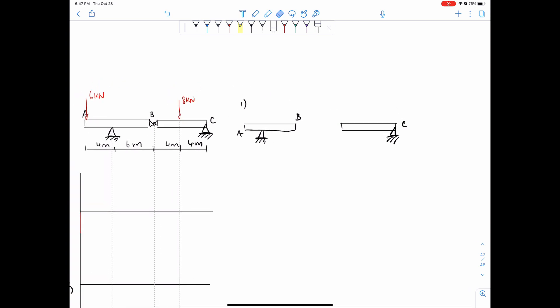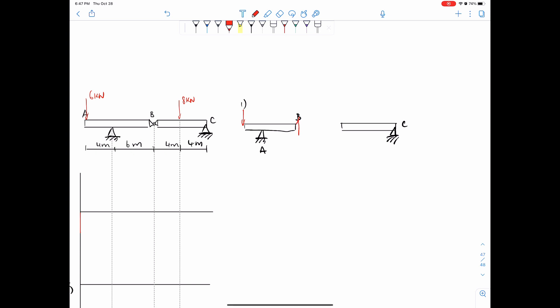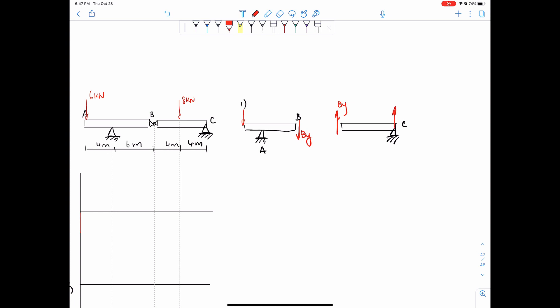So let's just call this A. We have six kilonewtons here. We'll define B-y like this and then B-y like this. We're splitting it up because it's a hinge and we have to add equal and opposite forces when we split it up. So when we put it back together, it cancels. C-y is here, eight kilonewtons is here, and six kilonewtons is here. So we just solve.